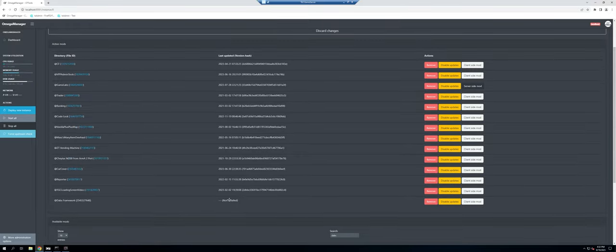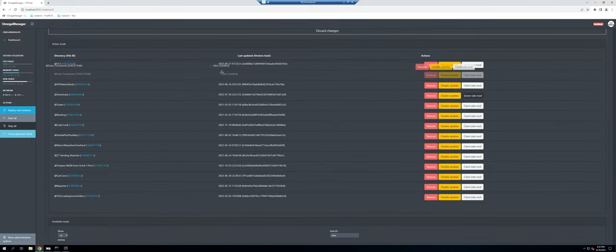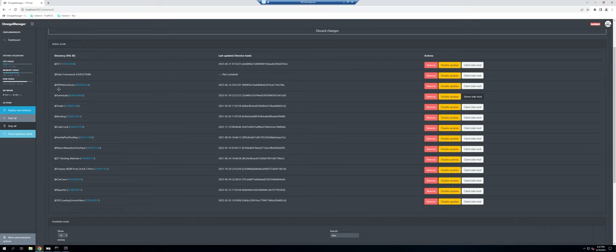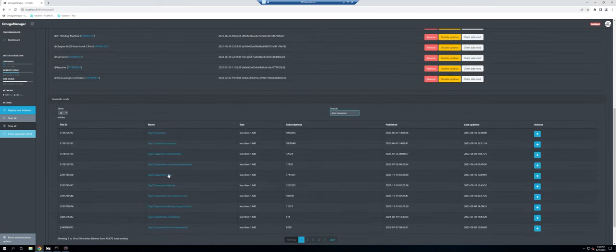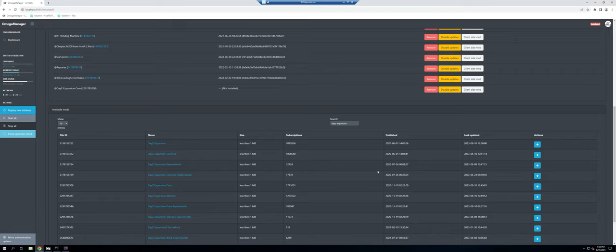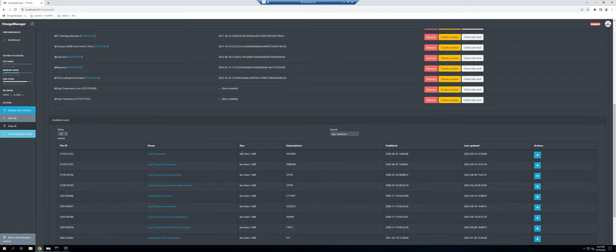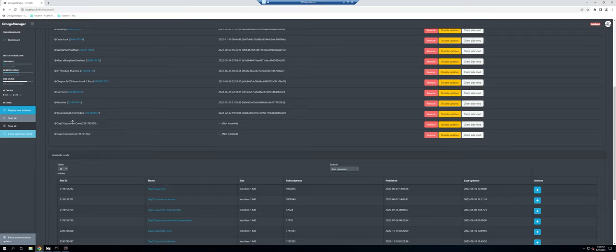This is going to be the order that the mods load in. I'm going to load DABS right after CF. We also have VPP Admin Tools — you could use Community Online Tools instead, this is my preferred method but either works. Then we're going to grab Expansion Core, and then the main DayZ Expansion mod. We want to load Core first since it's the very foundation.